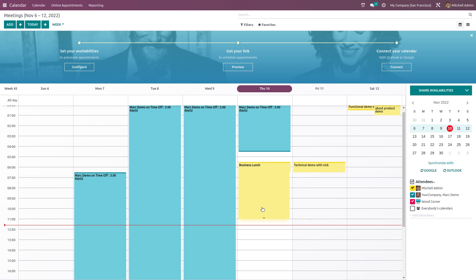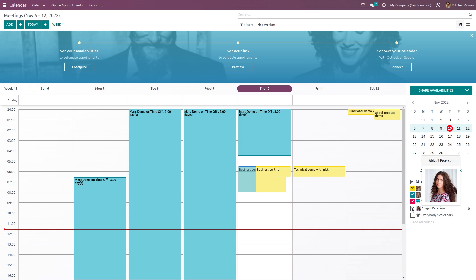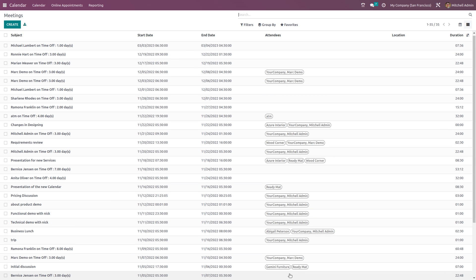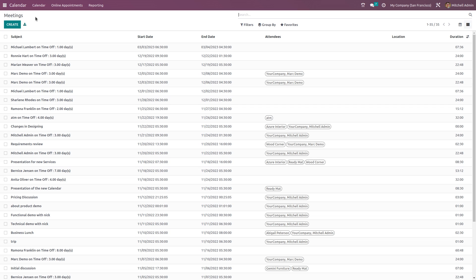Closing it and bringing it back. That's how you schedule a meeting. Here you can also synchronize with Google or Outlook. To add attendees, click on 'Add Attendees' and choose the attendee name. We also have a list view showing all scheduled meetings with attendees, start and end dates, duration, and location. You can also create meetings from the list view.